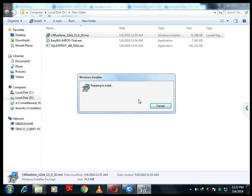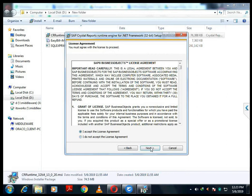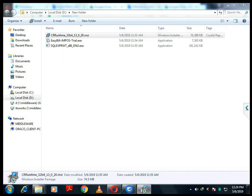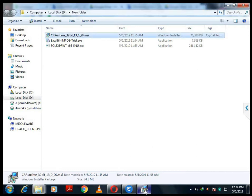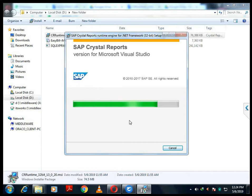SQL Express is finished. Now we are going to install Crystal Report for the 32-bit. Just click the Next button, and after clicking the Accept button click Next again. The SQL Express installation is finished. After finishing the SQL Express installation you have to start Crystal Reports. I skipped the SQL Express finishing sections because there is nothing to do with that — just click Next.